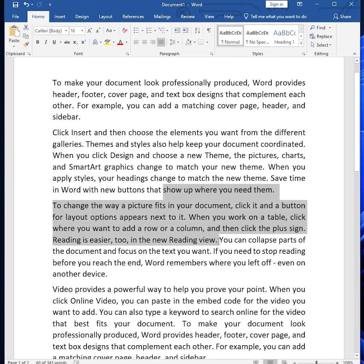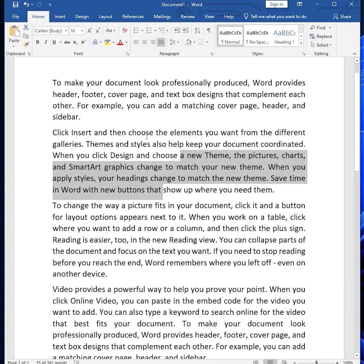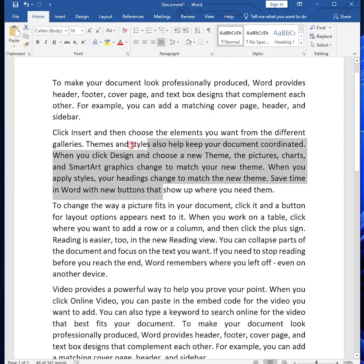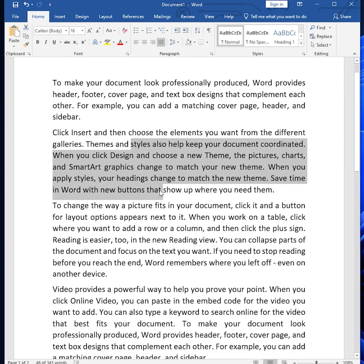This will select from the anchor point to the mouse click, and we can also select backwards like this. To exit from this mode, we can simply use the Escape key.